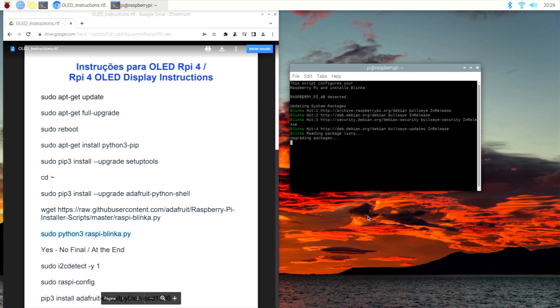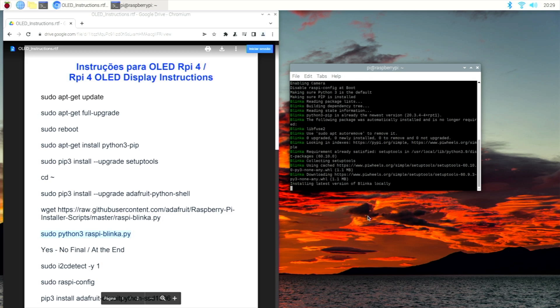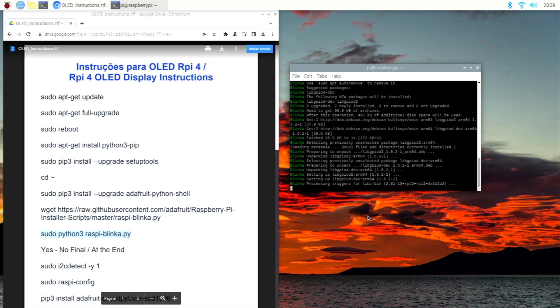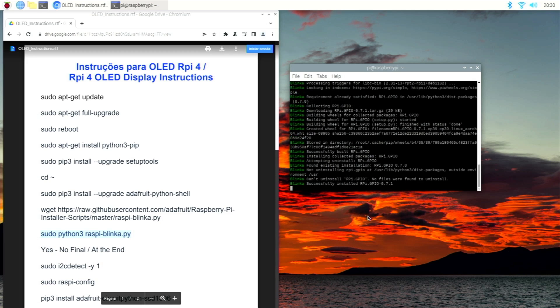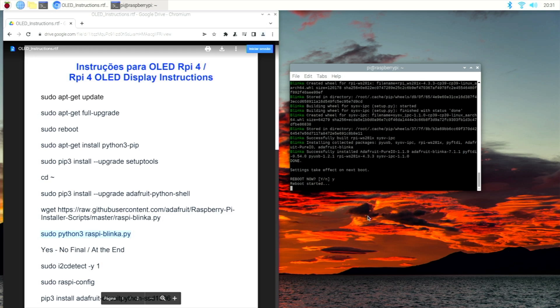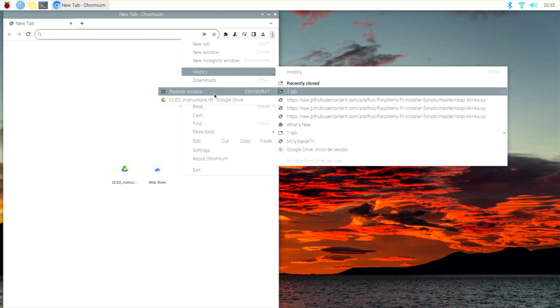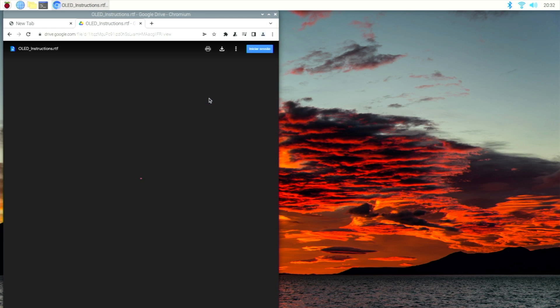It will do its thing. Once it finishes, once again, sudo python3 raspi-blinka.py. This one will take longer and at the end it will prompt a yes or no and we will say yes so it will reboot. At this moment we are going to check if everything is okay in terms of connectivity, in terms of software and so on. For that we just need to copy and paste this one.